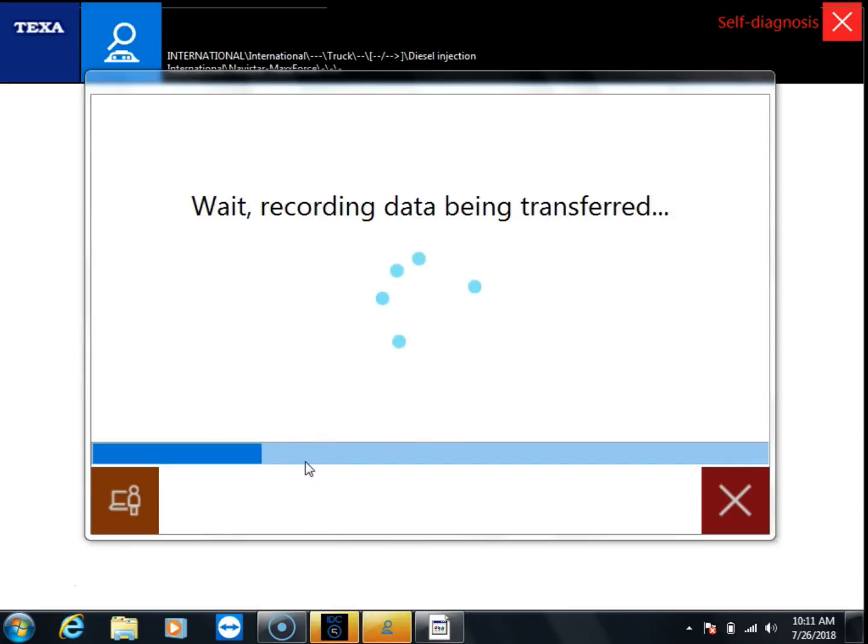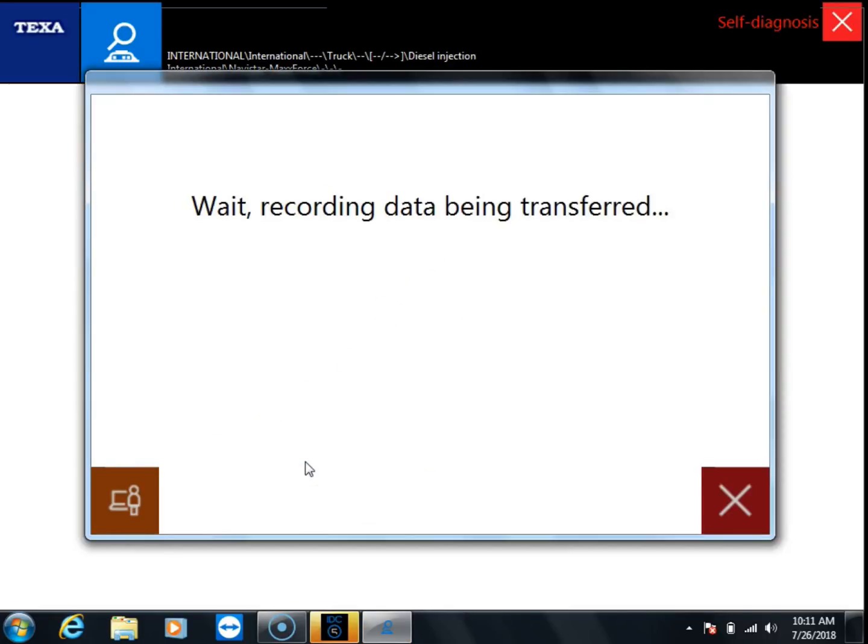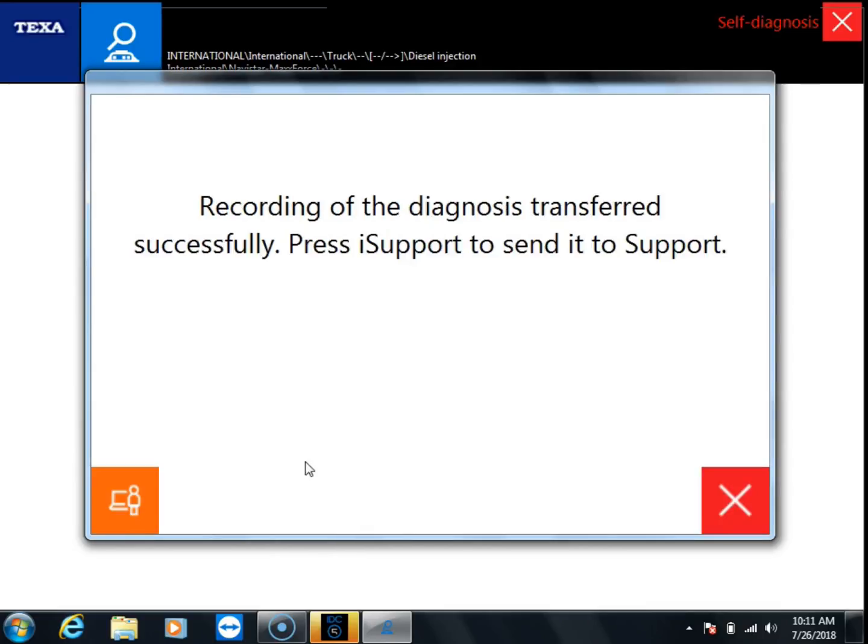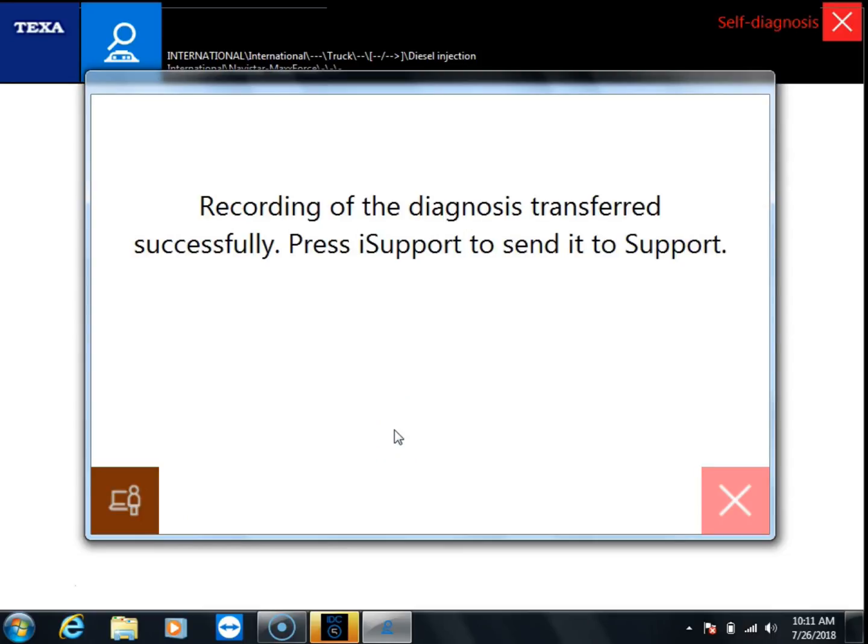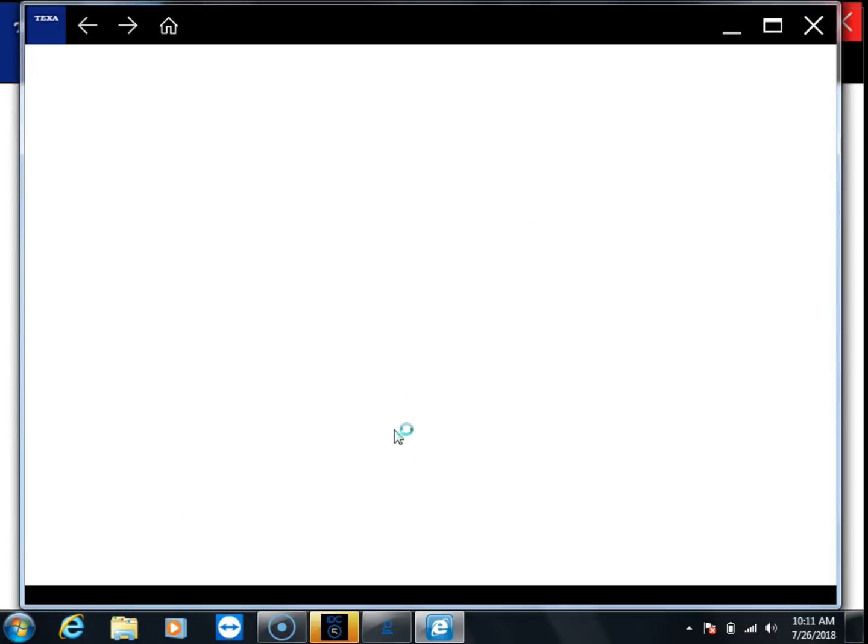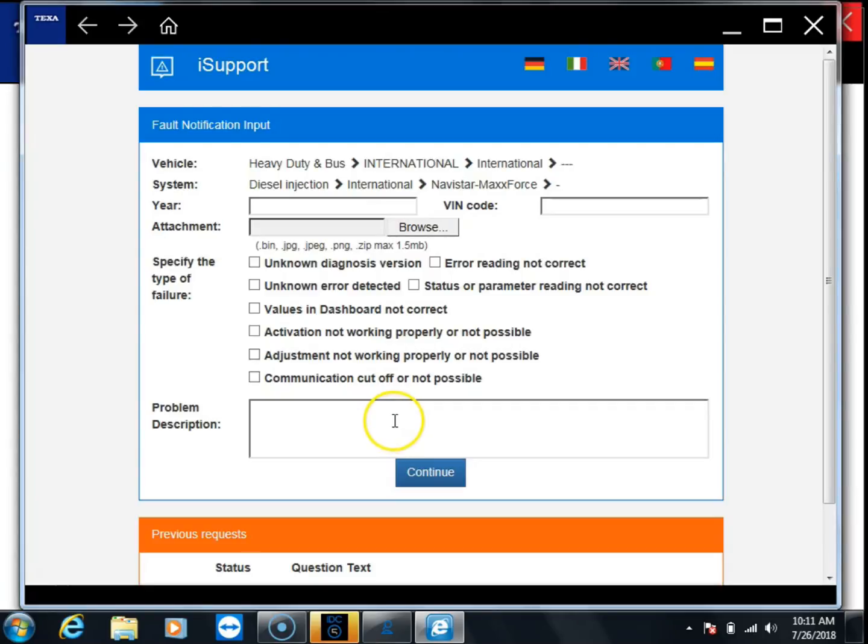Once the recording is transferred, you're going to have this little icon down here to the left, this iSupport. You're going to click on this and it's going to bring up where we can enter our information. We're going to fill out this form.